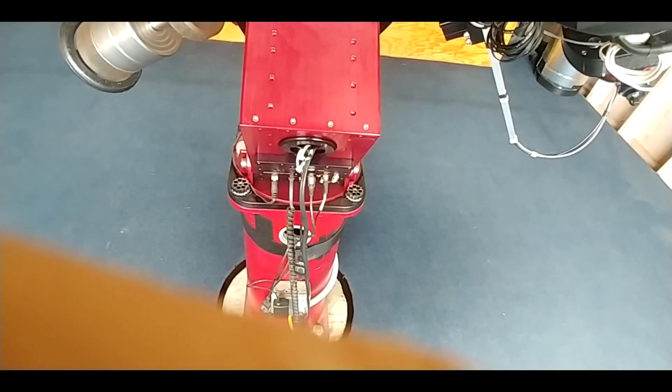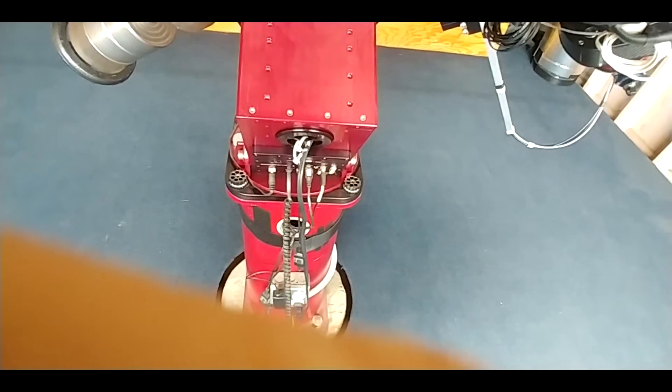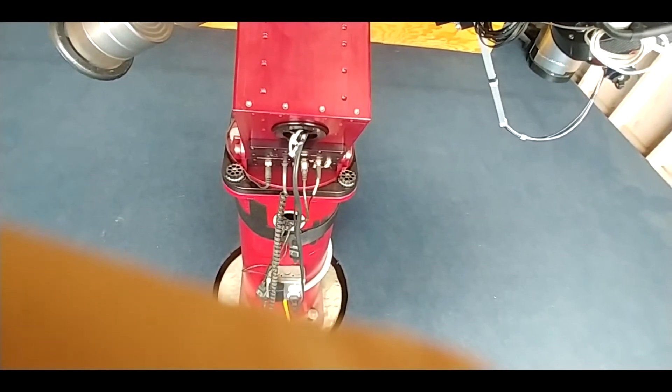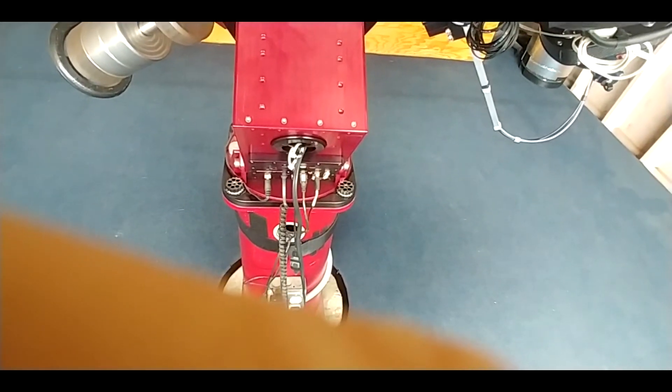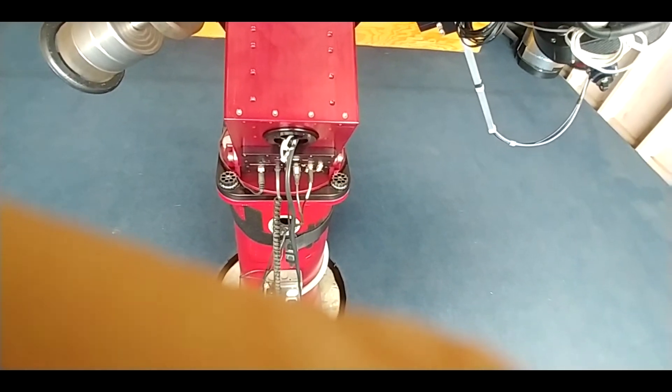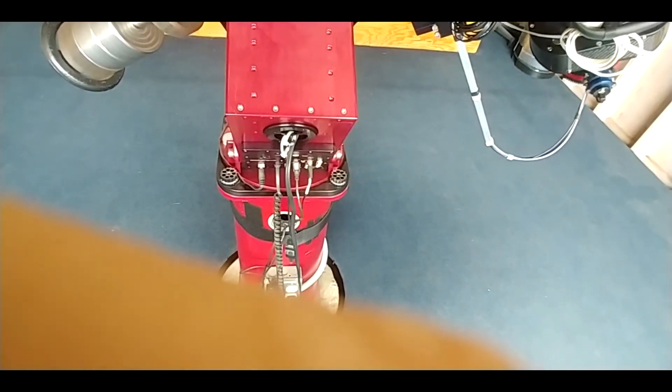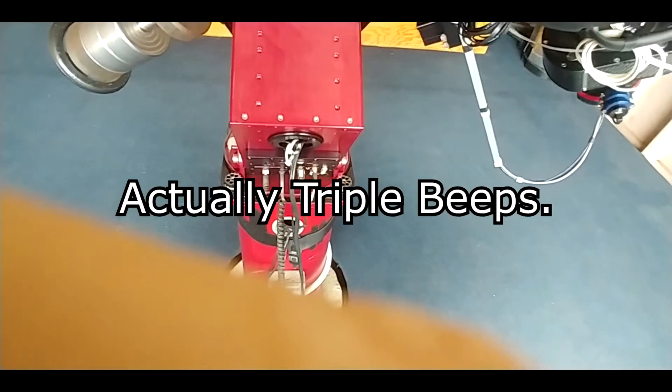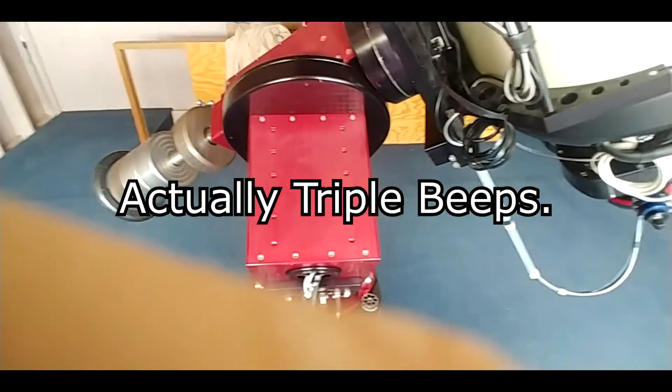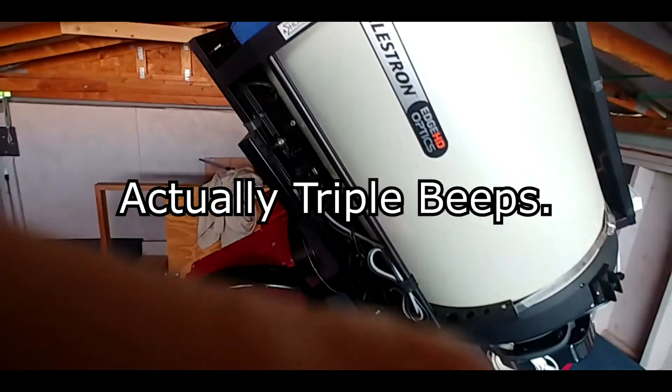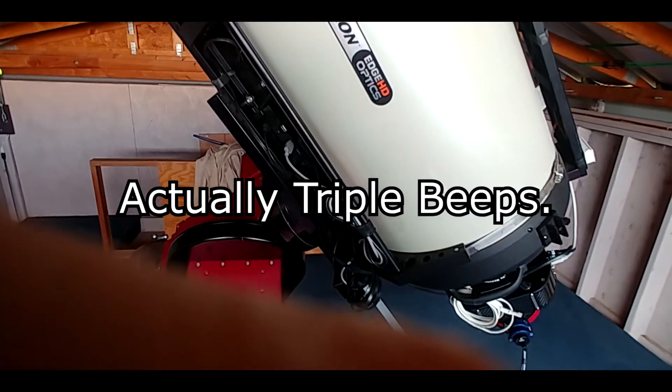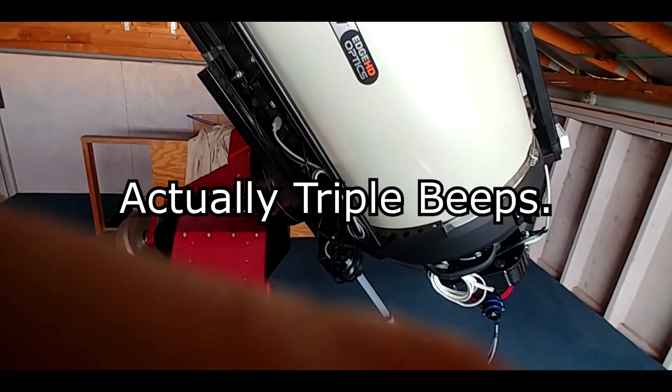And then I'm going to, now let's go this other way. And then I'm going to home it and see if I get my double beeps.